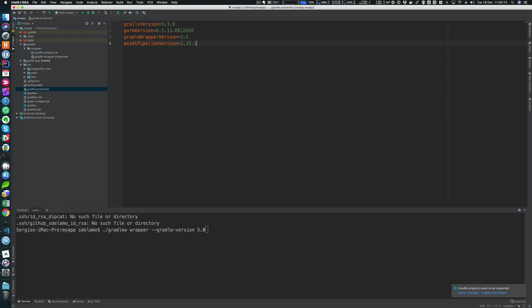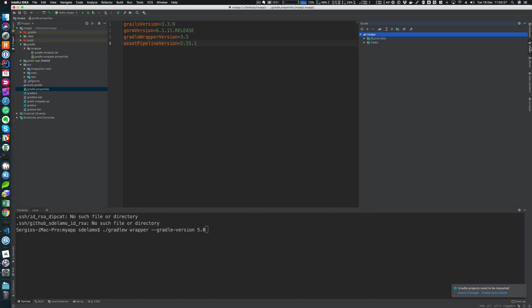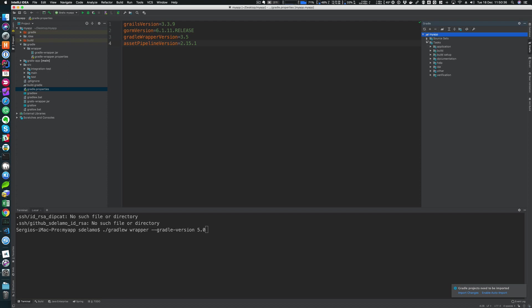Here in the bottom right corner, IntelliJ IDEA is telling me that because I did a change in the build.gradle file that gradle.properties need to be imported. I can import, change, or enable auto-import. I can always refresh Gradle. There's a Gradle drawer here on the right, at least in the macOS IntelliJ IDEA version where you can always click the refresh button, which will basically import the changes, or you can also click enable auto-import. That's completely fine and another recommended way to do that.